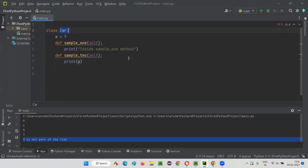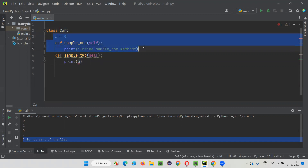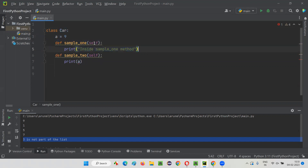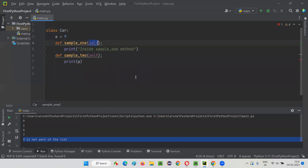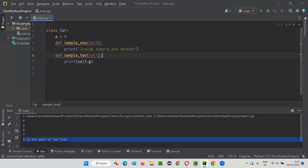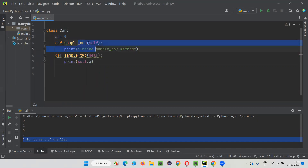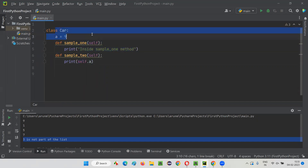In Python, especially inside a class, if you want to access its variables and methods, we have to use a variable which refers to the current instance of this class — that is nothing but the self keyword. So here I have to say self.a. Using the self keyword, we can access the variables and functions or methods of this class.